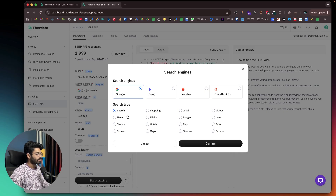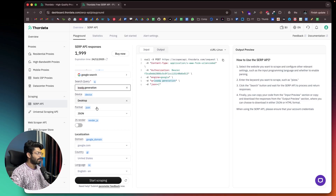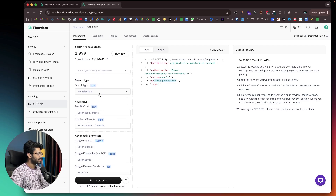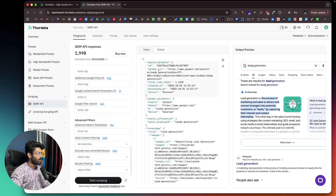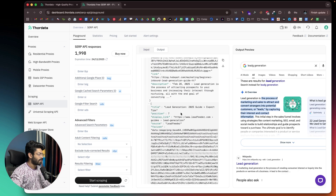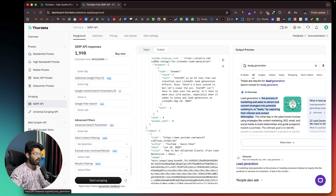In this case, let's say I want to search Google. I can select the search type — search, news, trends, etc. — then enter my search query, for example 'lead generation'. I can select the device type, output format, localization settings, country, language, geo-targeting, search type, and pagination. As soon as I click start scraping, I get an output with all the links and data including title, position, display link, favicon, and snippet.